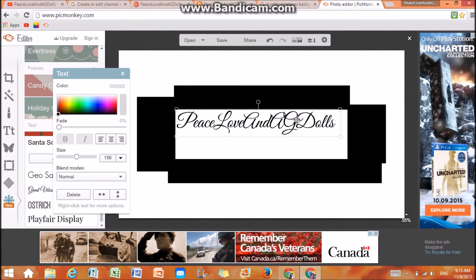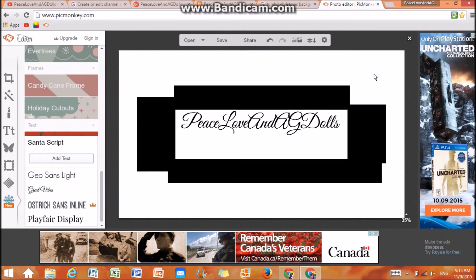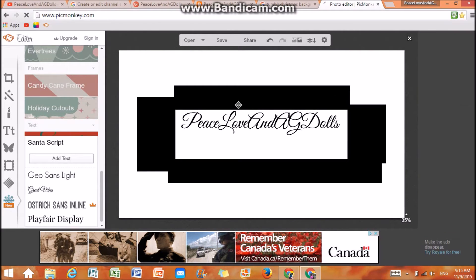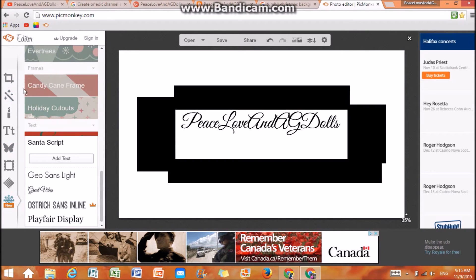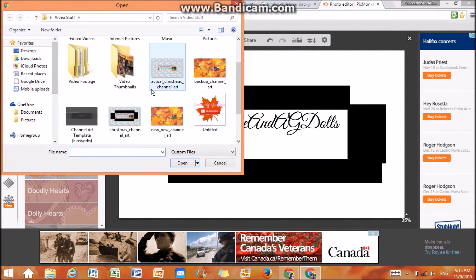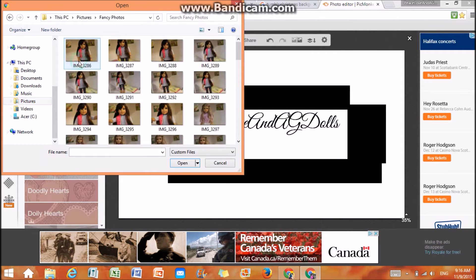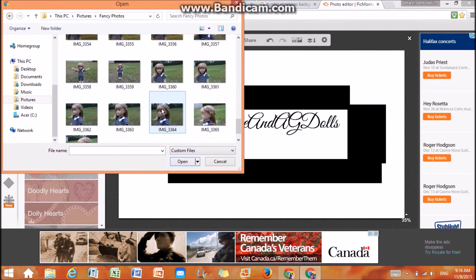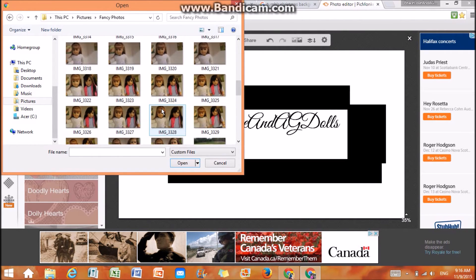You can really design your channel art however you want. So here it is — I might actually use this one. Here I have Peace Lemonade Dolls. Then, what I like to do is go to overlays — this is how you're going to get pictures that you want onto your thing. You can add your own, and I'm going to go with 'fancy photos' and choose a picture. I named it fancy photos because this is one of my first photo shoots.